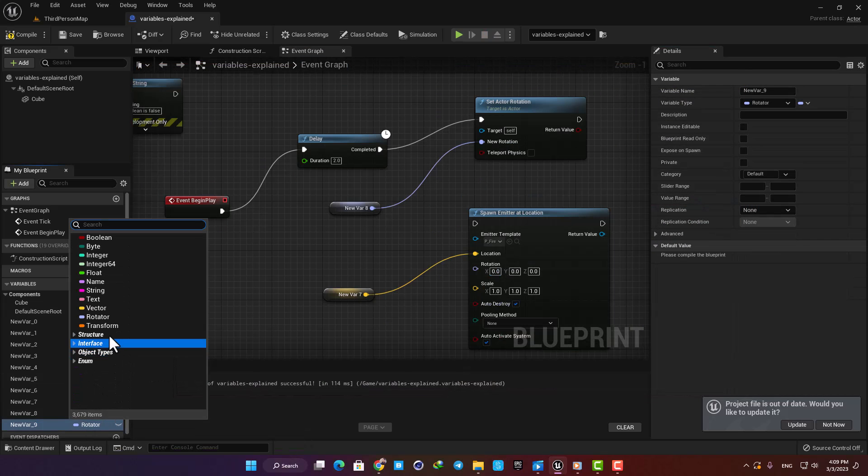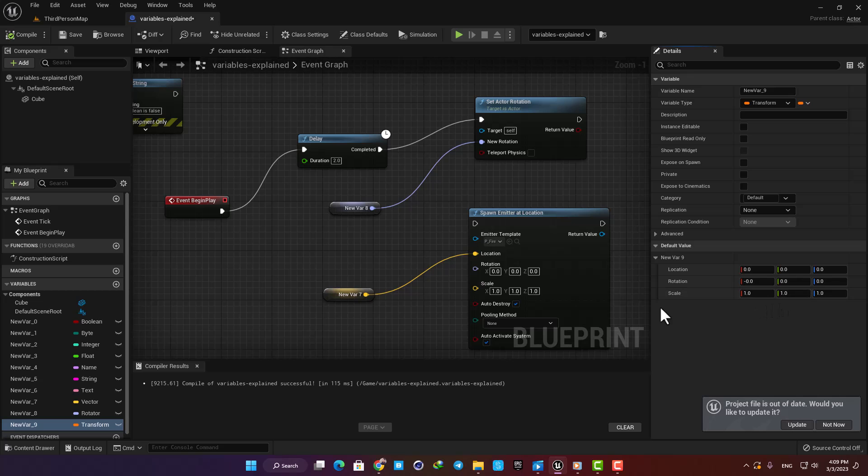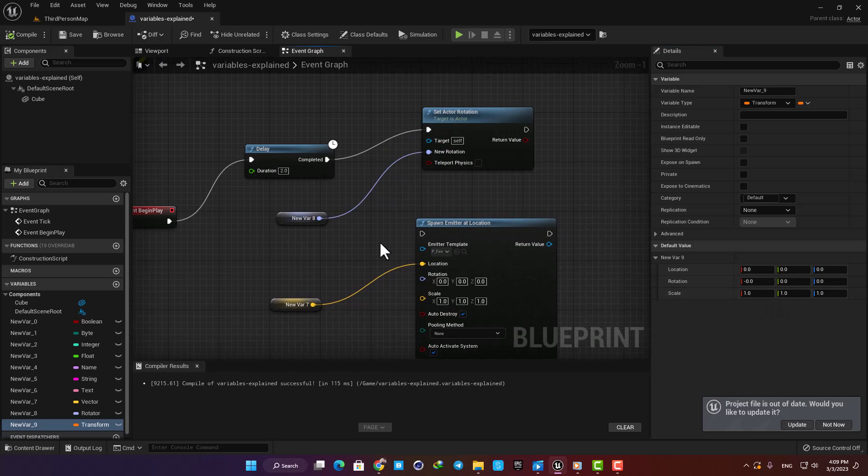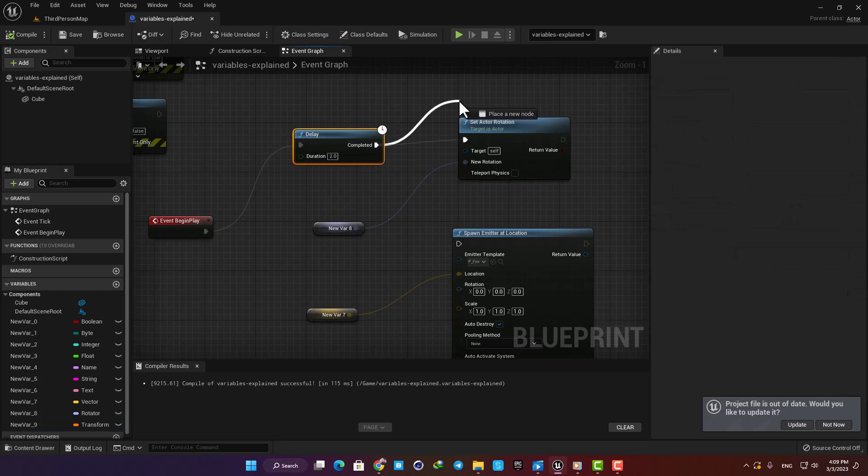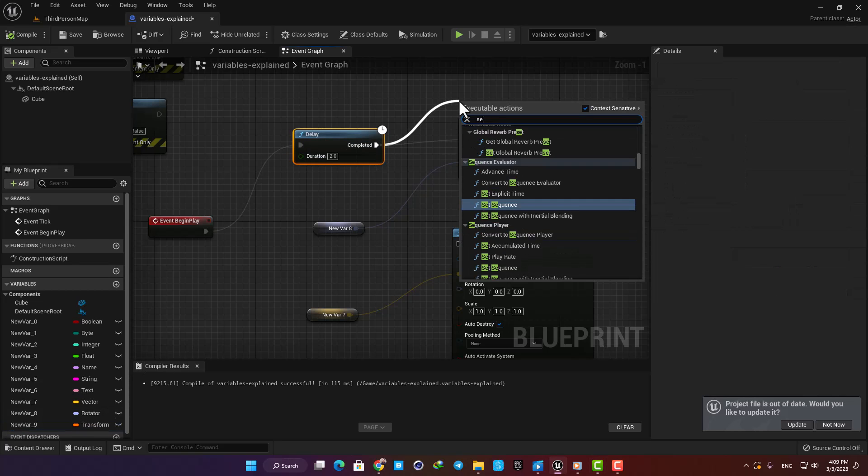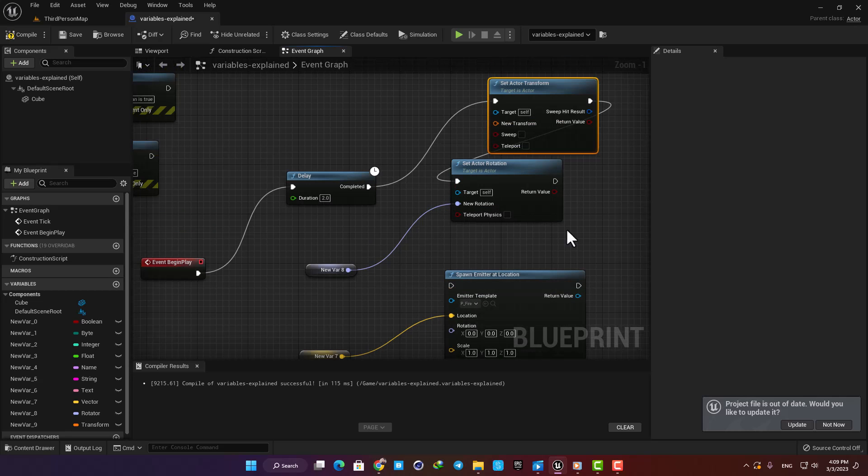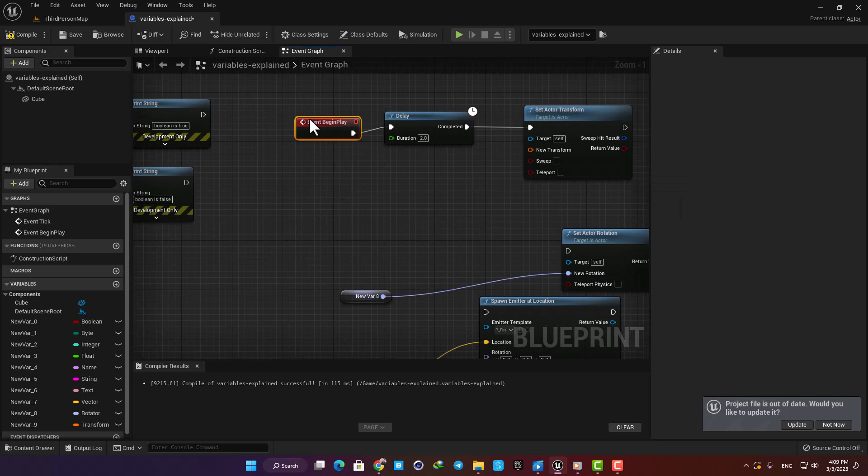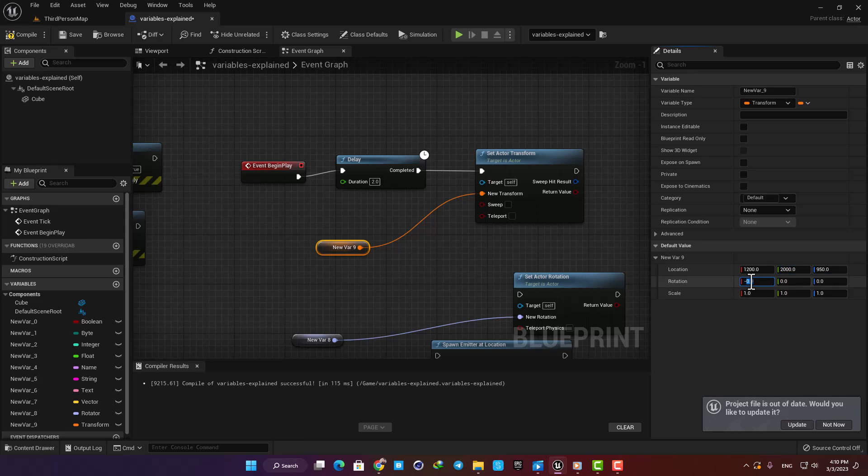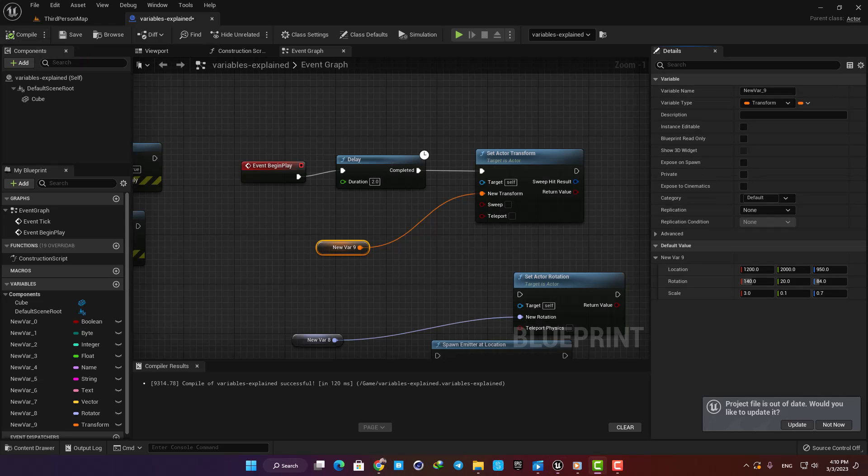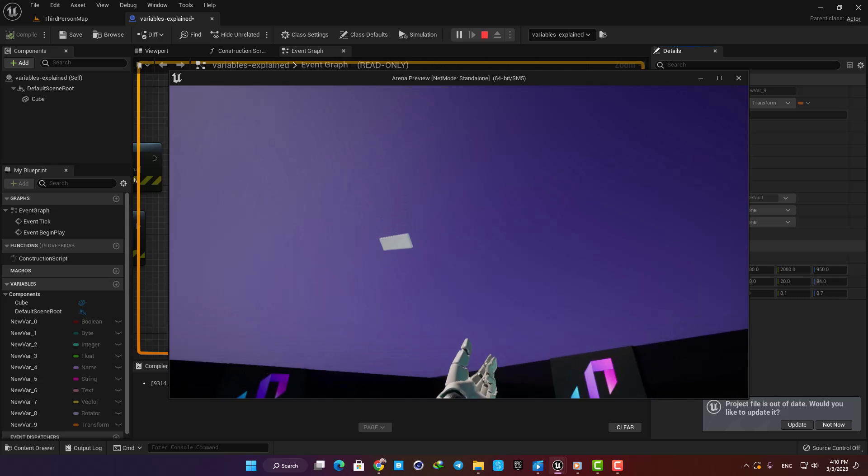And the last one is Transform. It's a set of data that combines translation, which is 3D position, rotation, and scale. It has data for the location, rotation, and the scale of the actor at the same time. Let's add a Set Transform and then plug the Transform variable into it. Put some numbers here to change the location, then some numbers to change the rotation, and also let's change the scale. Now you can see that they all will change based on the numbers we give in the Transform variable.